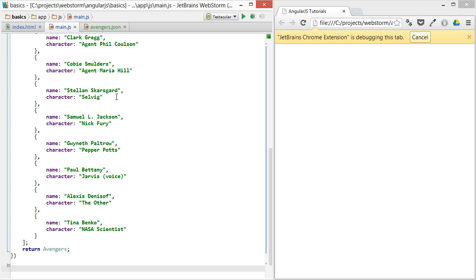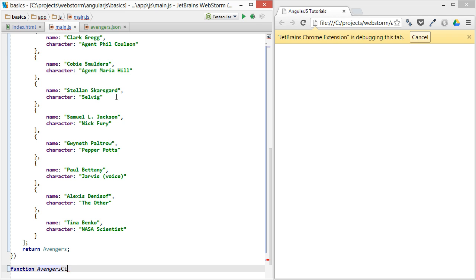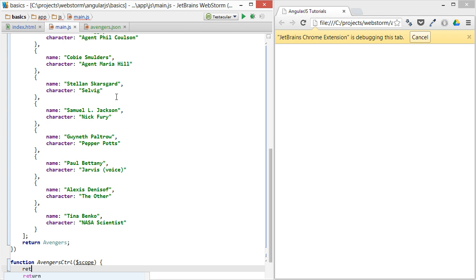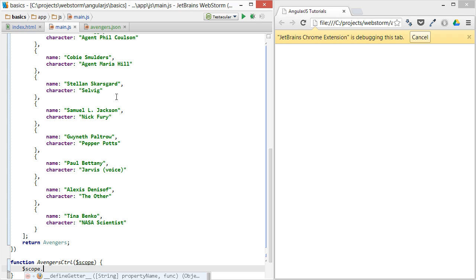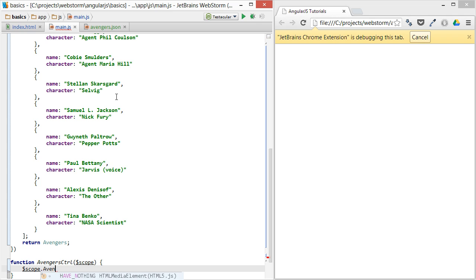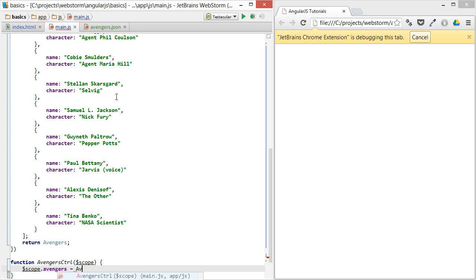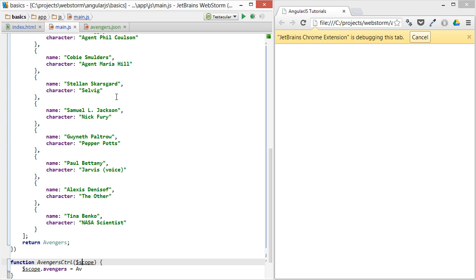We'll set the cast—let's see, set the cast equal to—actually we'll set an Avengers object equal to the Avengers service, which I haven't injected yet, so let's add that here.